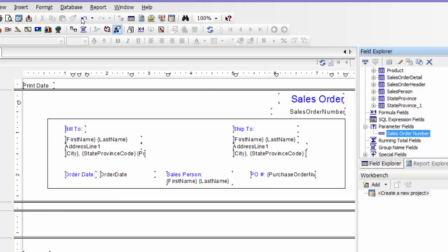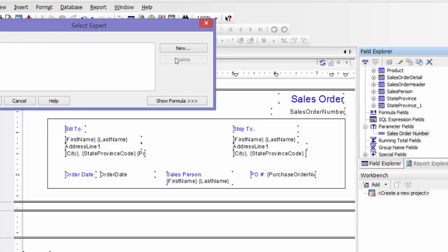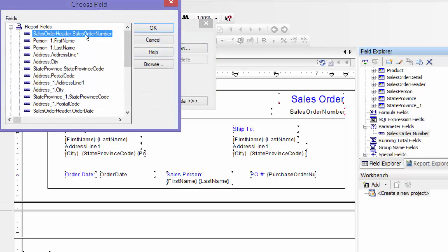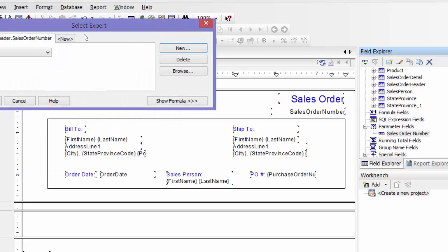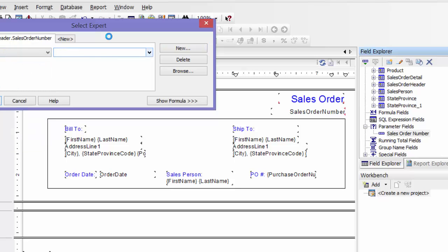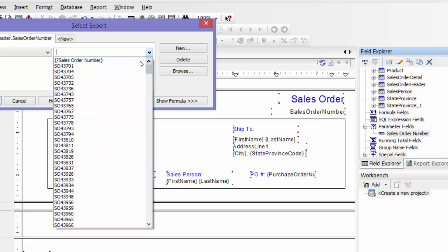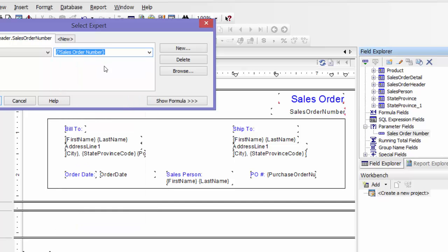Now I'm going to go to my Select Expert. I'll show you how you create this — say New, and then you want to choose Sales Order Number is equal to, drop this down, and then you want to choose your parameter. Say OK.